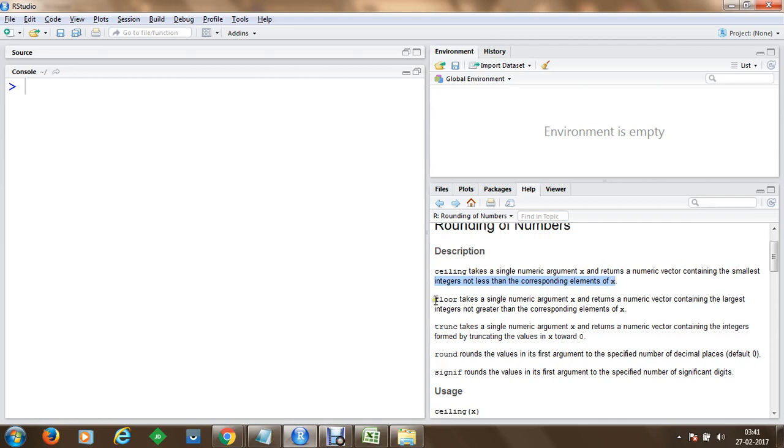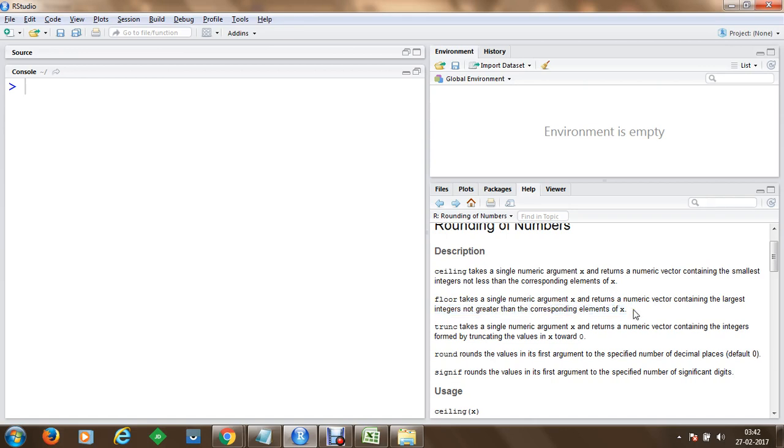We can make use of floor which takes a single numeric argument x and returns a numeric vector but it contains the largest integers not greater than the corresponding elements of x.